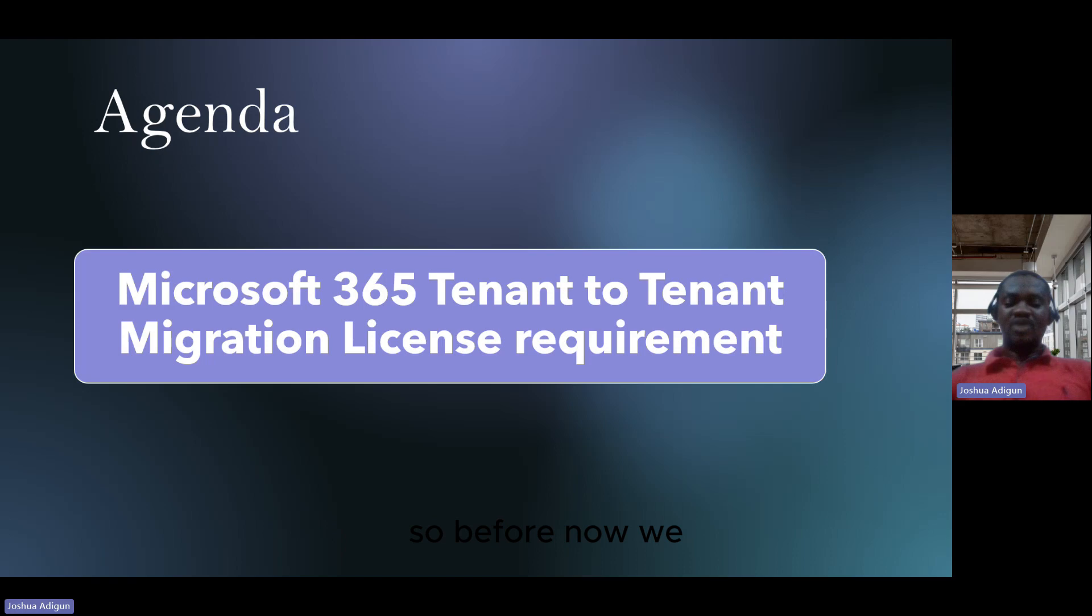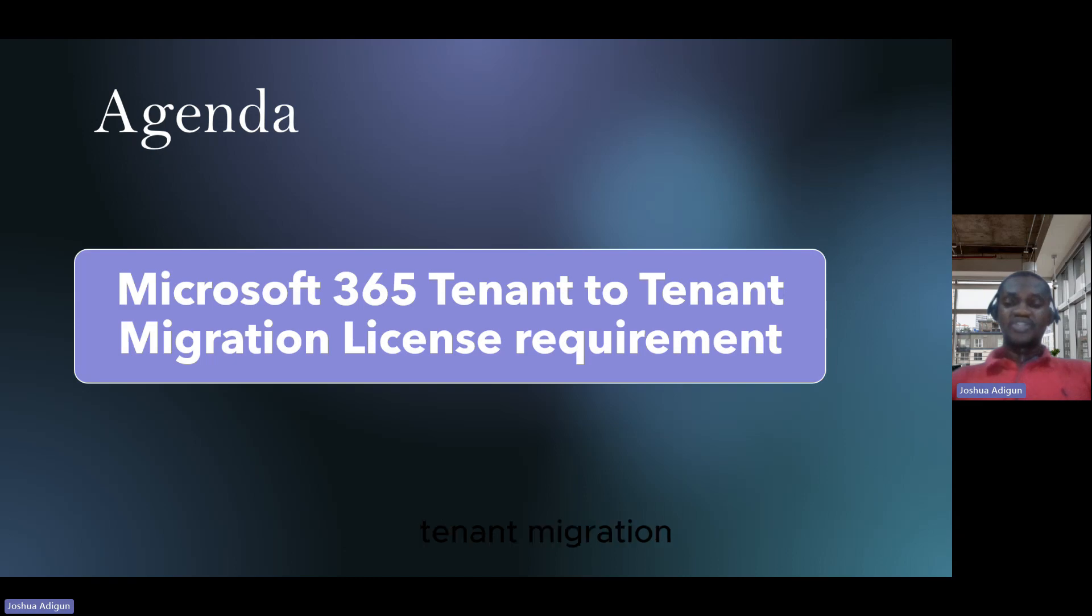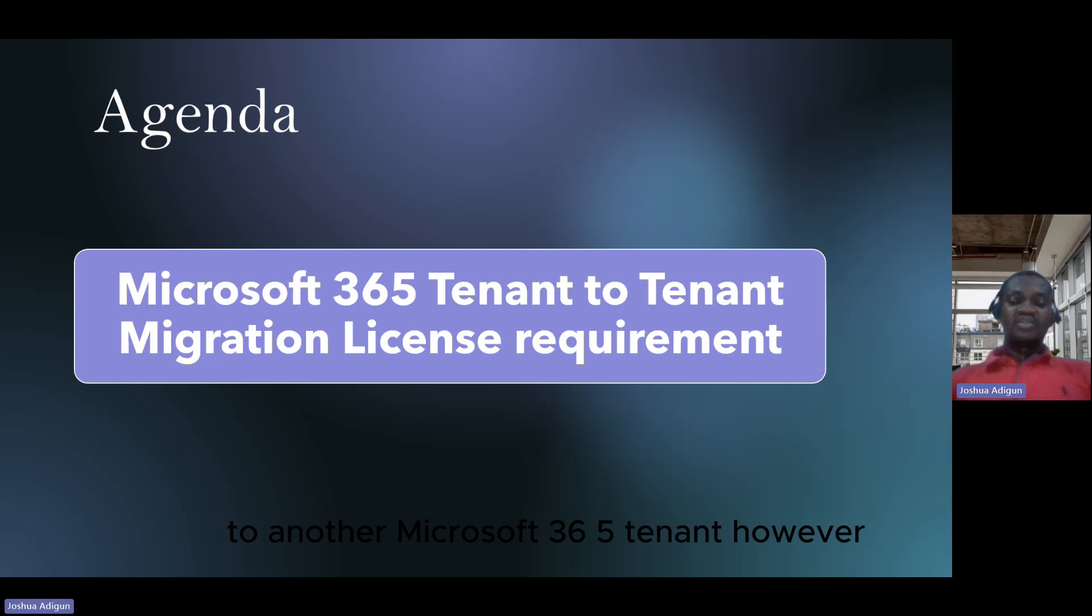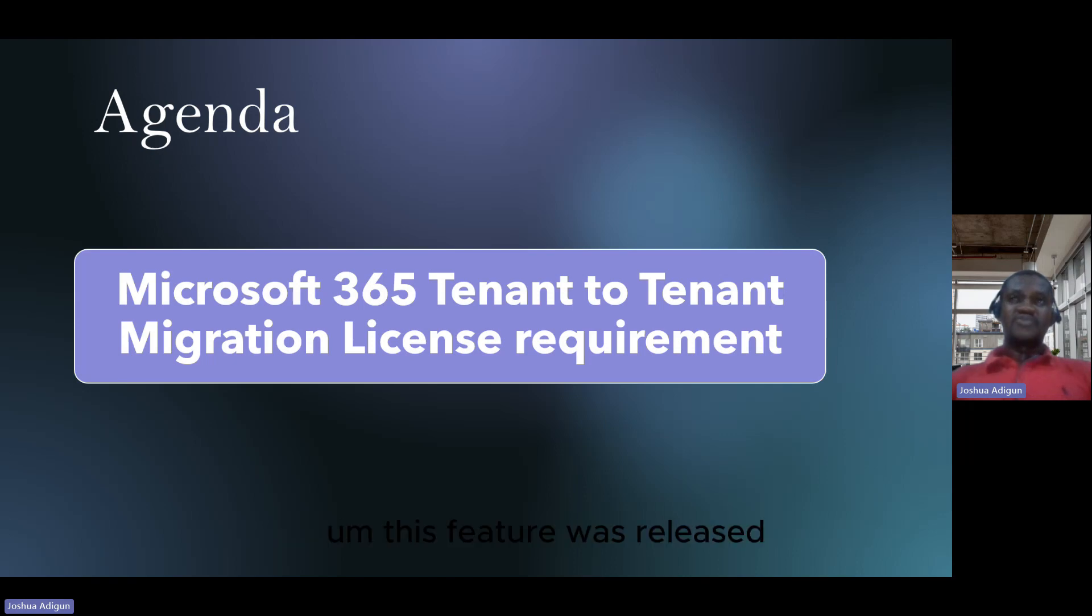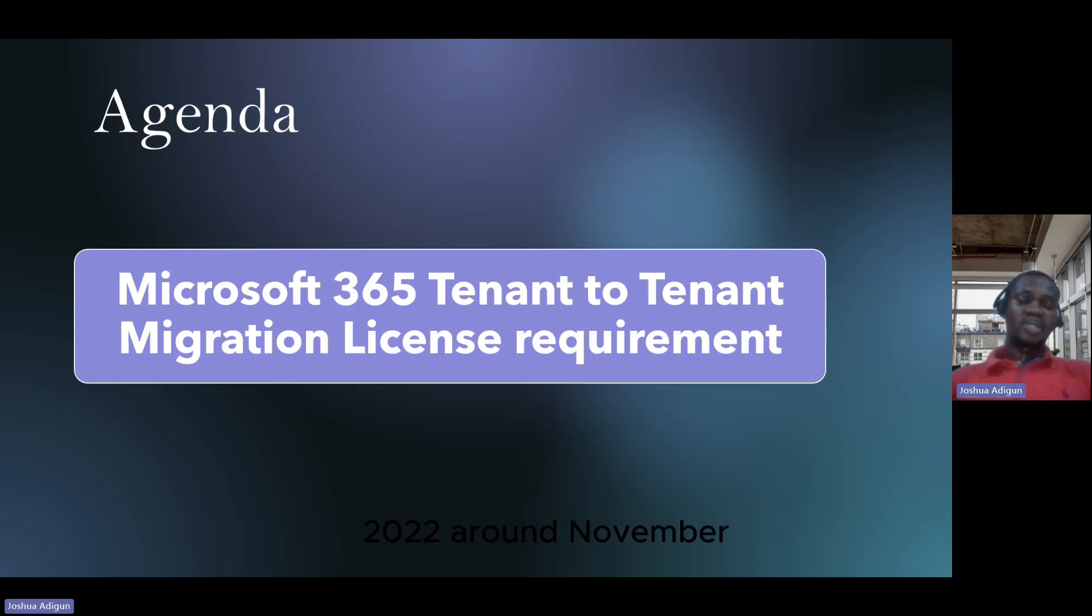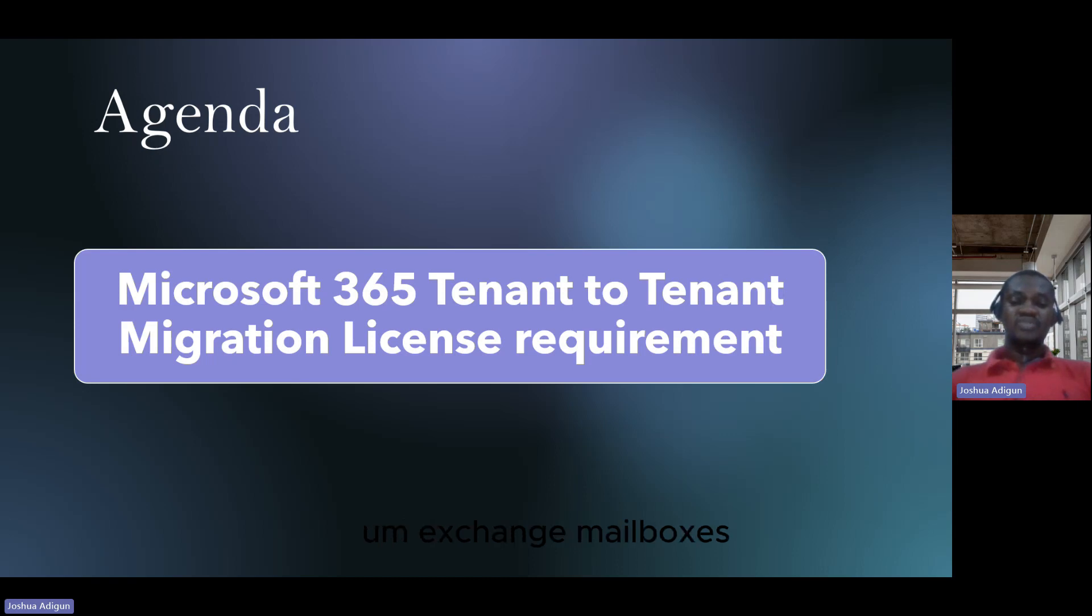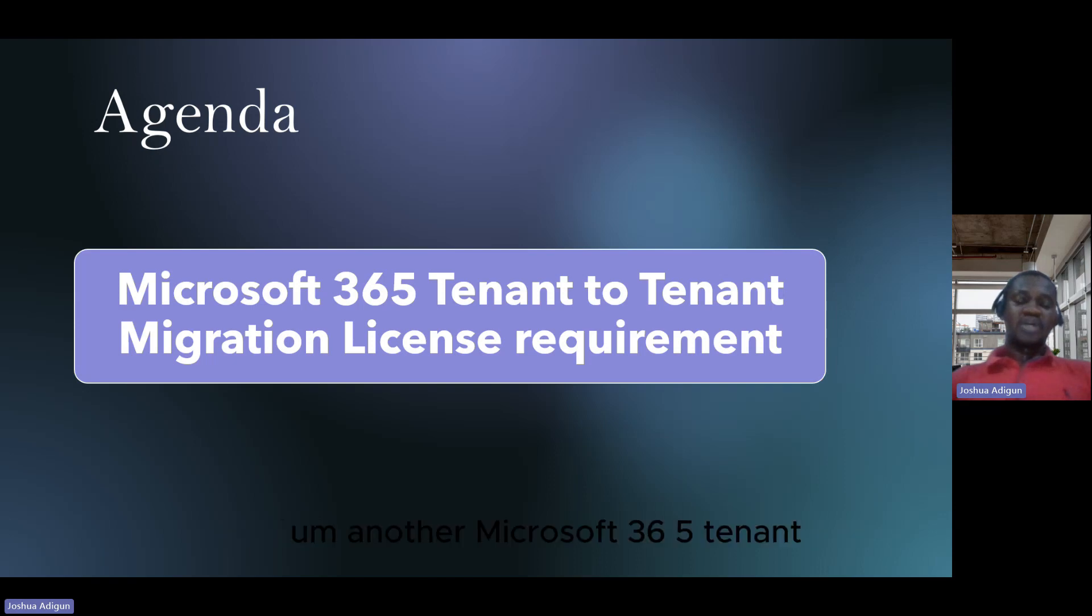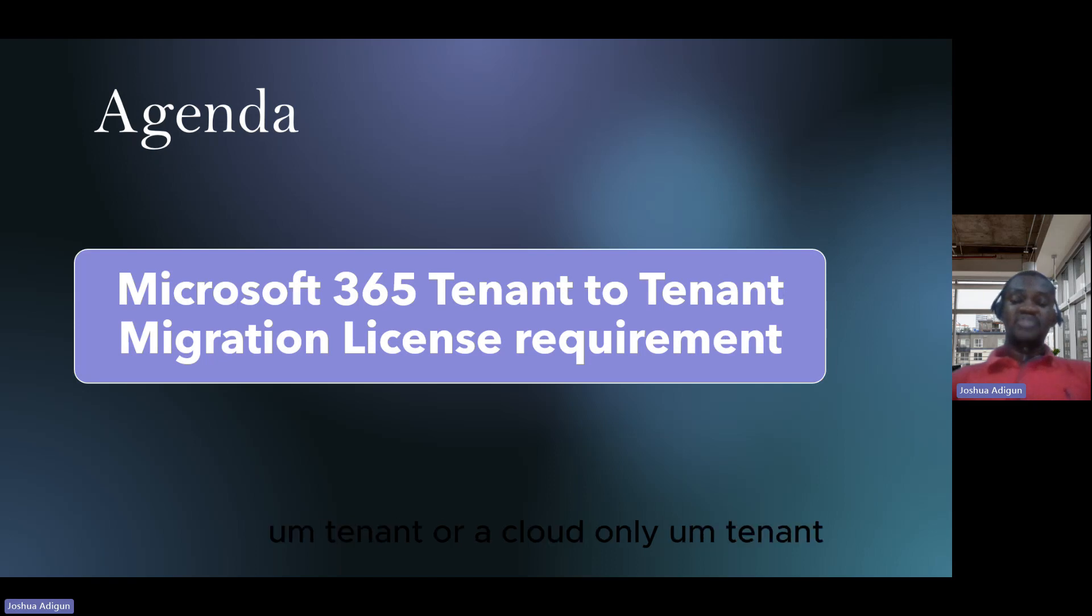Before now, it was not possible for you to carry out a tenant-to-tenant migration, that is migrating from one Microsoft 365 tenant to another Microsoft 365 tenant. However, now it is very much possible. This feature was released last year, 2022, around November, and you can migrate Exchange mailboxes between a hybrid tenant or a cloud-only tenant to another Microsoft 365 tenant, which is either a hybrid tenant or a cloud-only tenant.